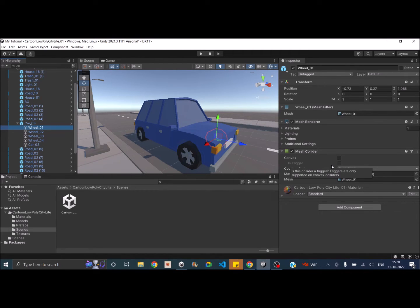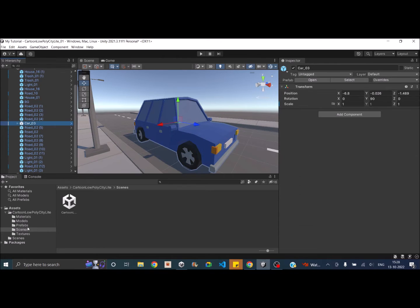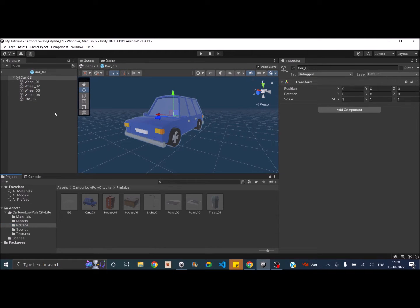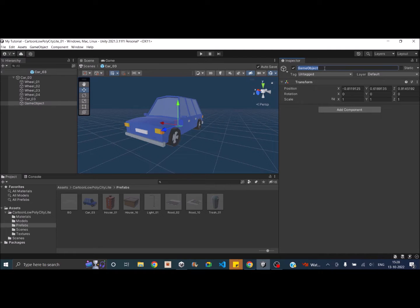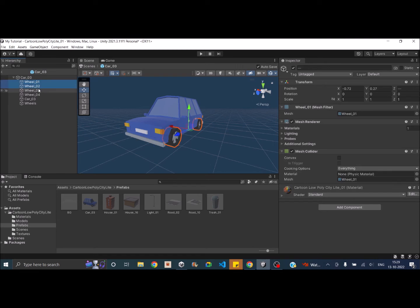In order to attach a wheel collider, you cannot just directly remove the mesh collider and attach a wheel collider. Unity requires the car model to be arranged in a particular fashion so that wheel colliders work. Let's go to the prefab folder and open up the car. First, select the car and make sure you add a rigidbody to it. The mass of the car can be set to something like 1500, because one is very low for a car.